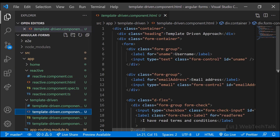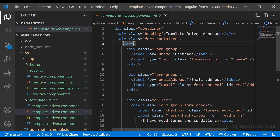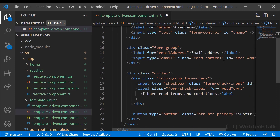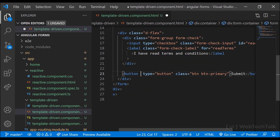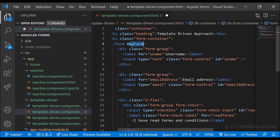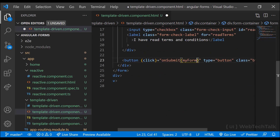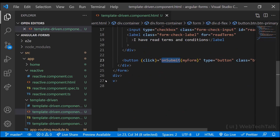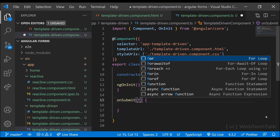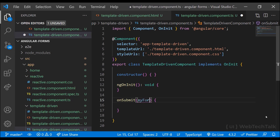We've already learned about template reference variables. Let me add a template reference variable, add a click event to the button, and pass that reference variable to the component through the function. I'm then printing that reference variable.